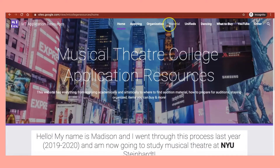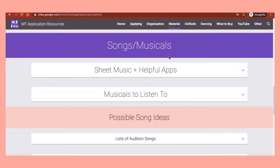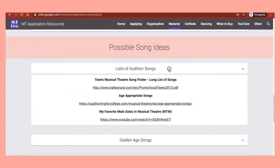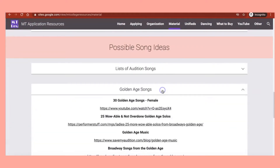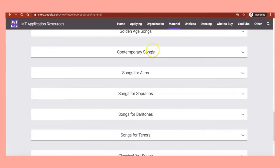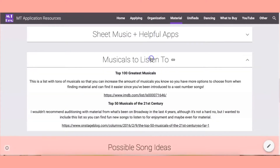Alright, now into the tips. The first place to find audition songs is my website. Under the materials tab you'll find lists of songs based on your voice type, general song lists, and different musicals you should listen to in order to find songs. I really recommend going through the lists one by one using Spotify or YouTube, or you can create a Spotify playlist and listen when you're in the car or doing day-to-day activities.